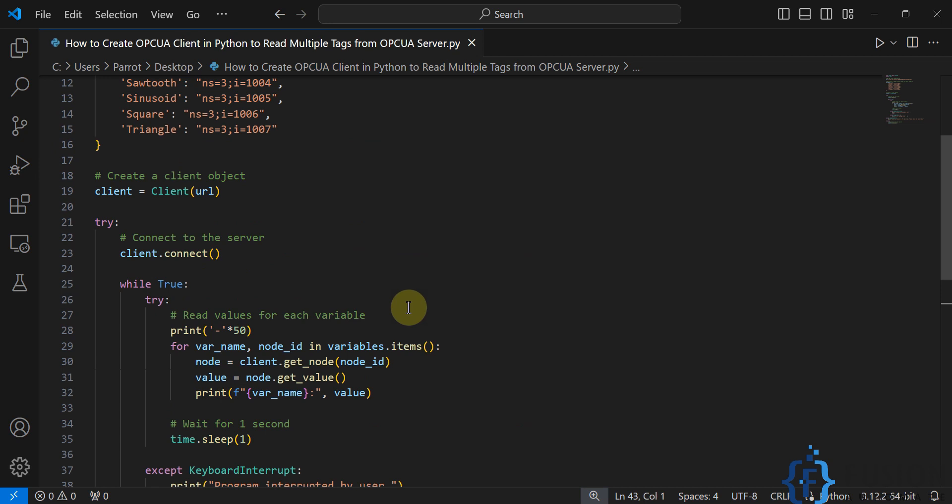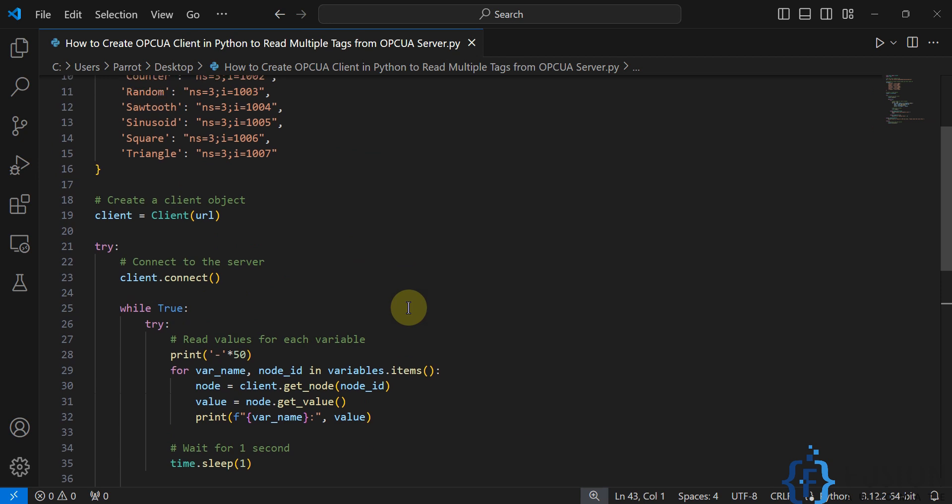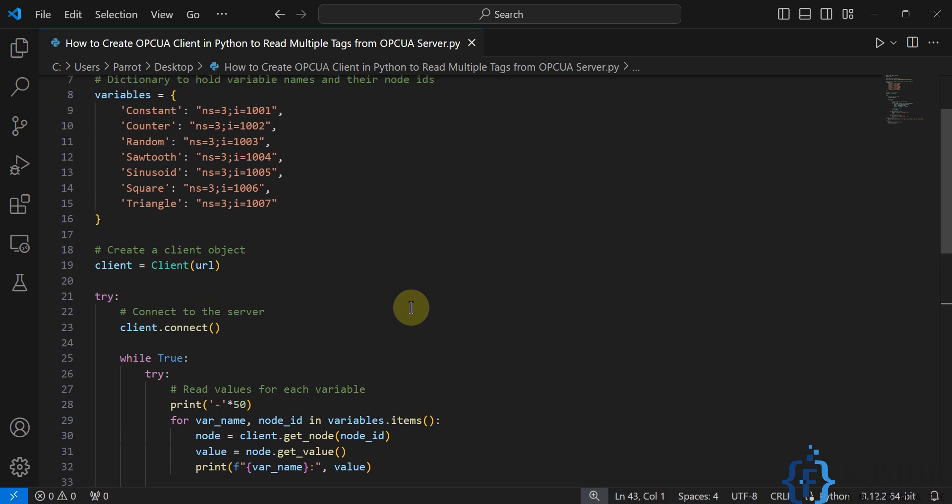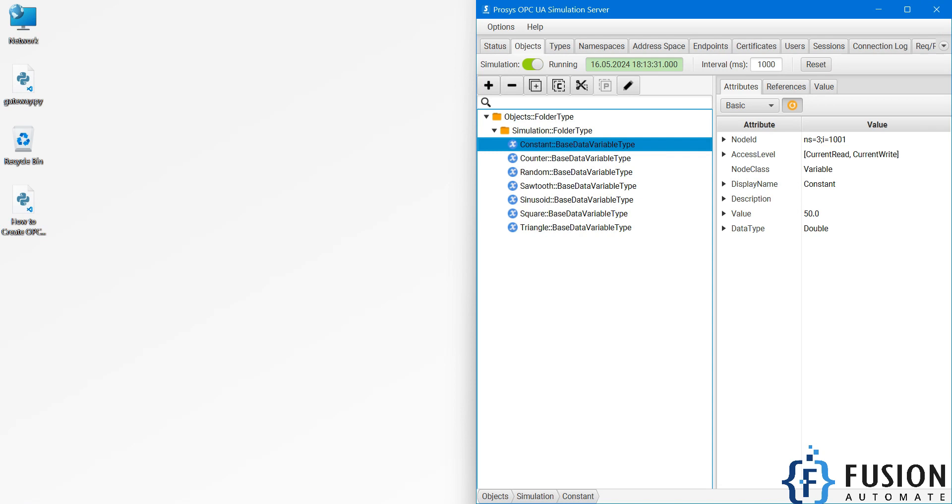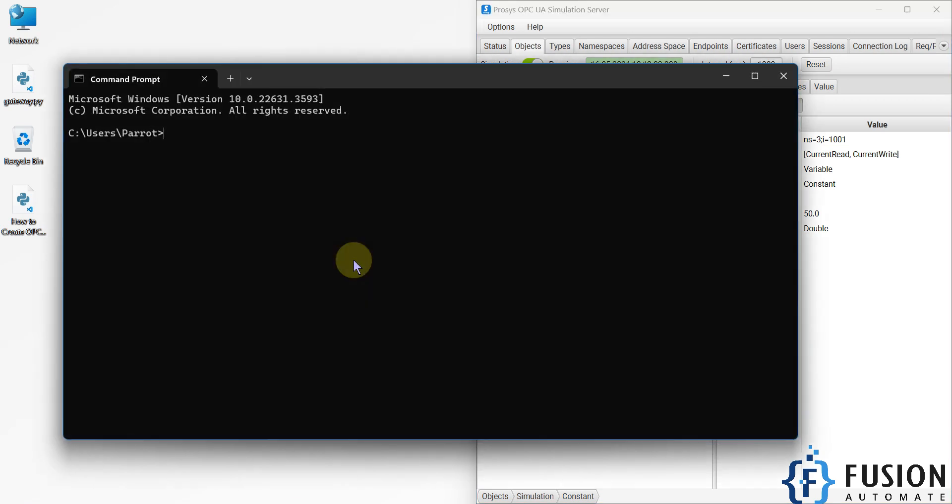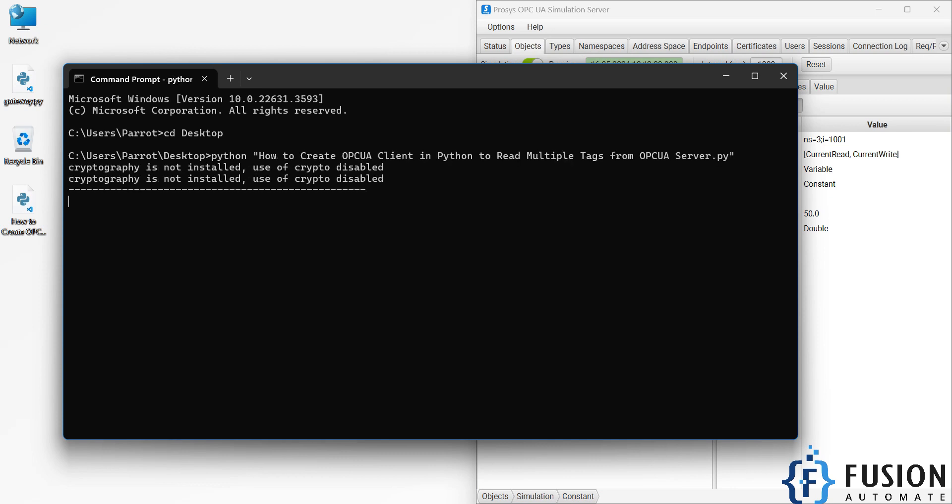I hope this is clear to you - how I've modified the code. Now we're going to close it, open the command prompt, navigate to the desktop, and run my Python script.